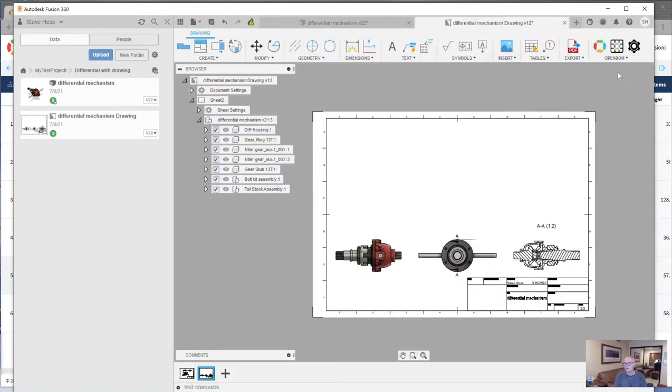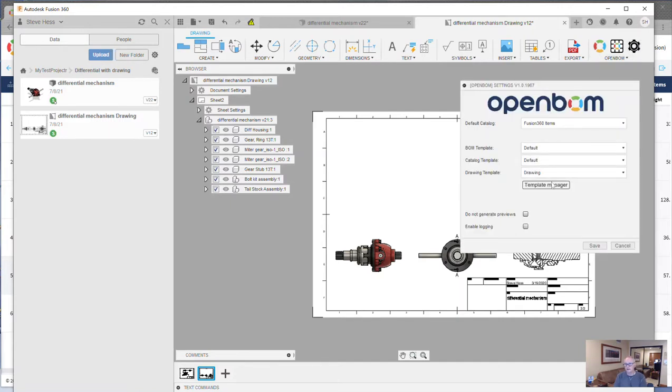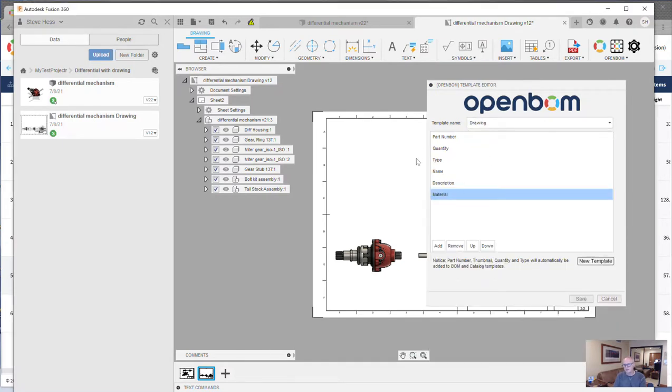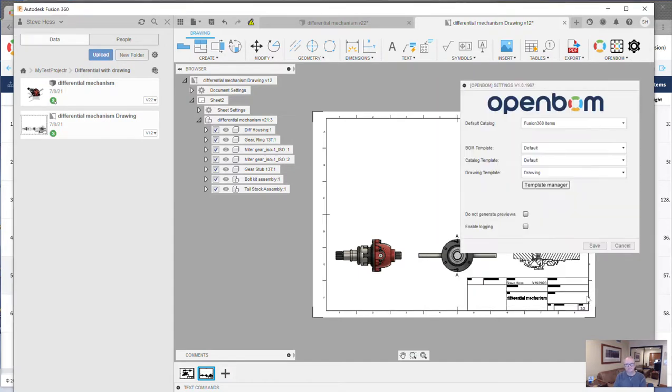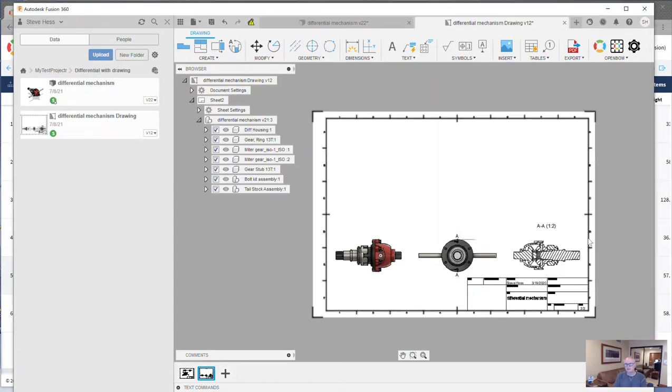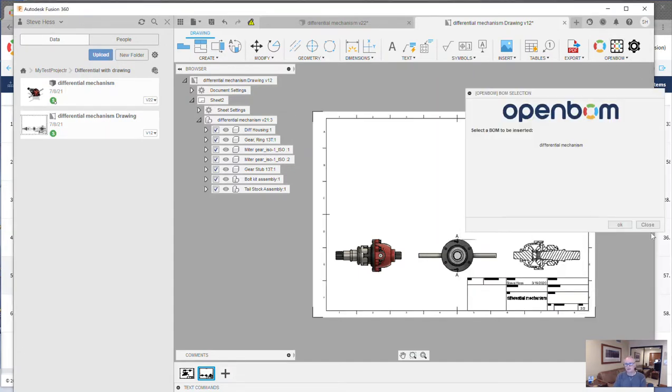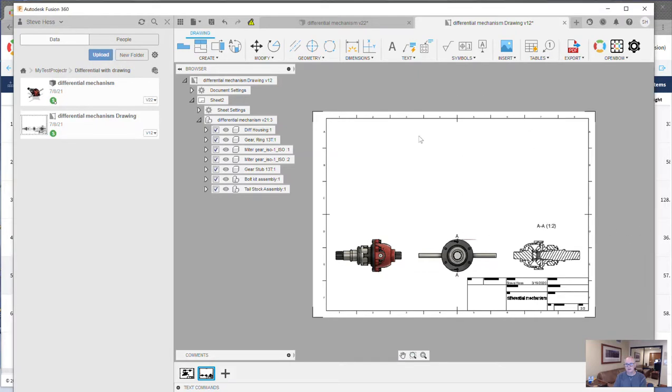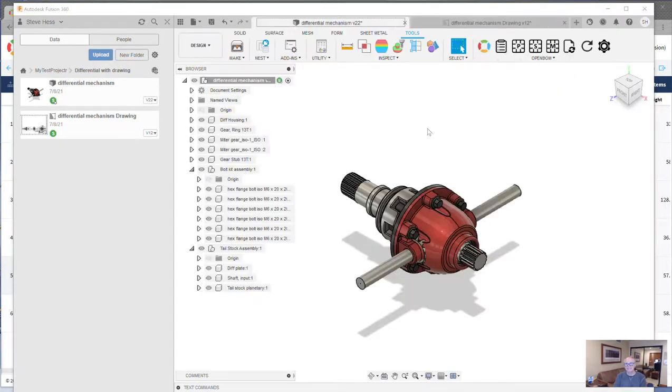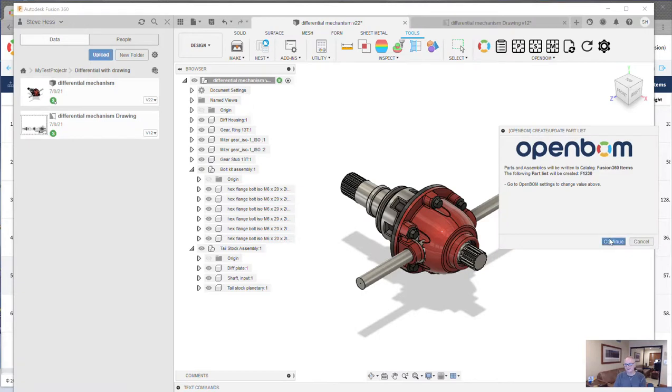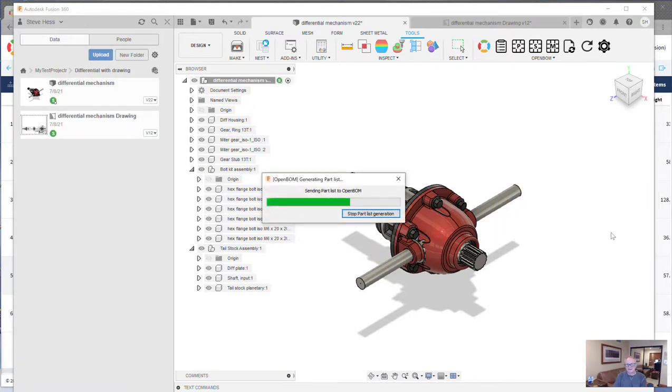I want to tell you that, ahead of time, I went and created a template for my drawing. Very easy to do with the OpenBOM template manager. And I just identified those fields that I want to have on my drawing. Real good. Let's just go ahead and make a parts list first. And then once this completes, we're going to go ahead and put this on the face of the drawing.